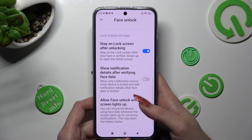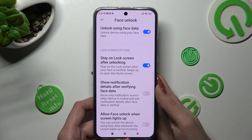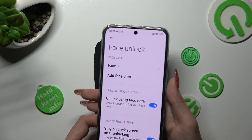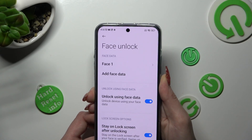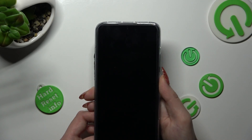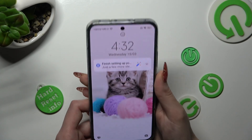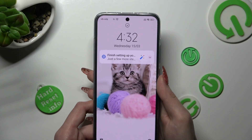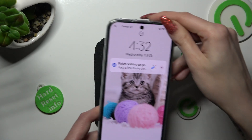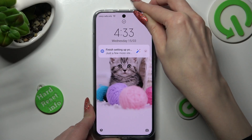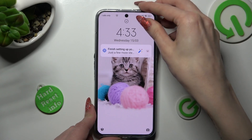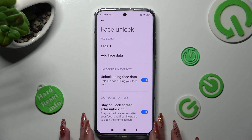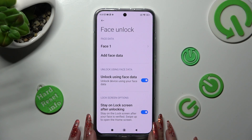After that, adjust all of those options however you want to. So now when I switch off my screen, then turn it back on, I can see that Face Unlock is working properly, so all I need to do is swipe up to open my smartphone.